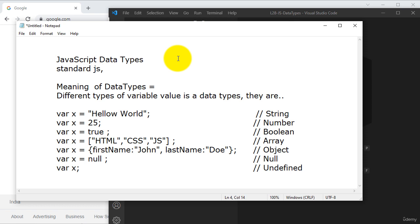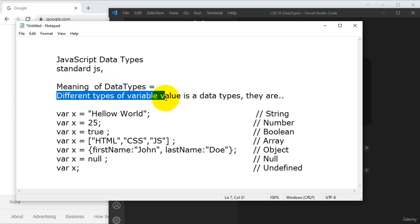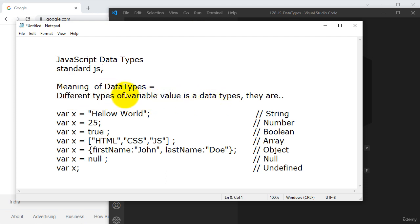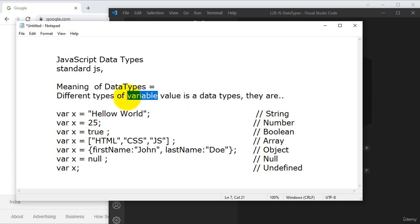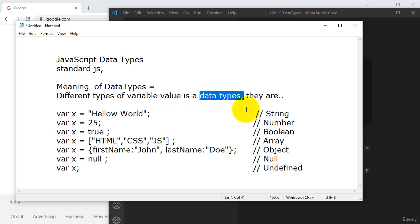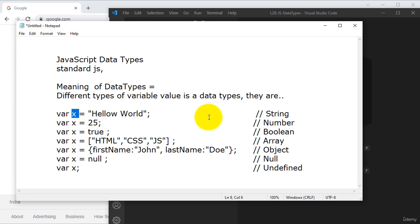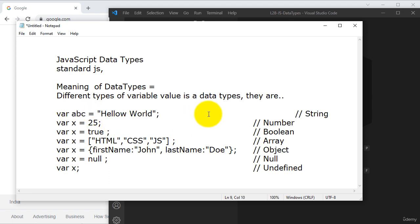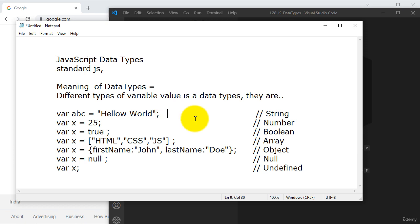So the meaning of data type is different types of variable values. A variable can save some values, and those values are called data types. We can assign a name to a variable — for example, 'ABC' — and we are assigning some text here in this variable, so this is called a string.